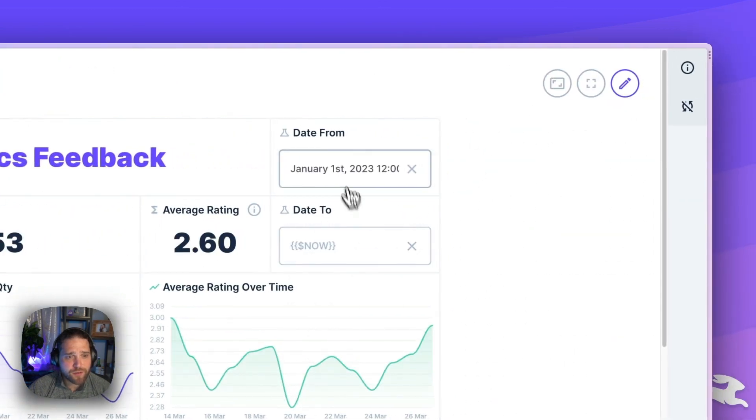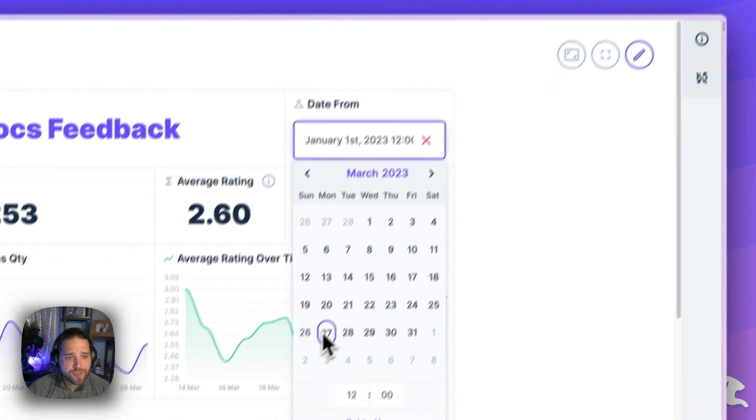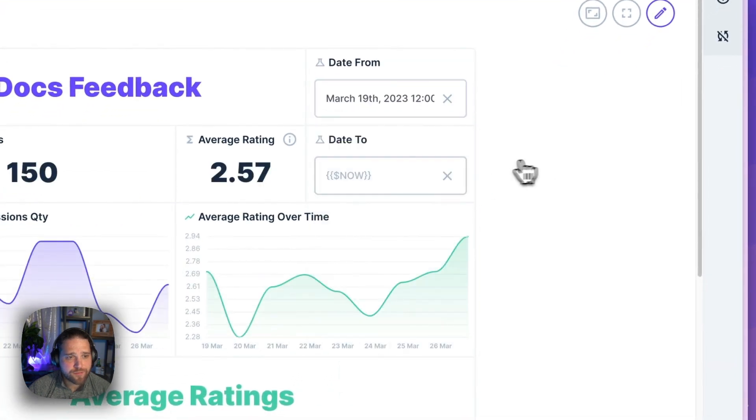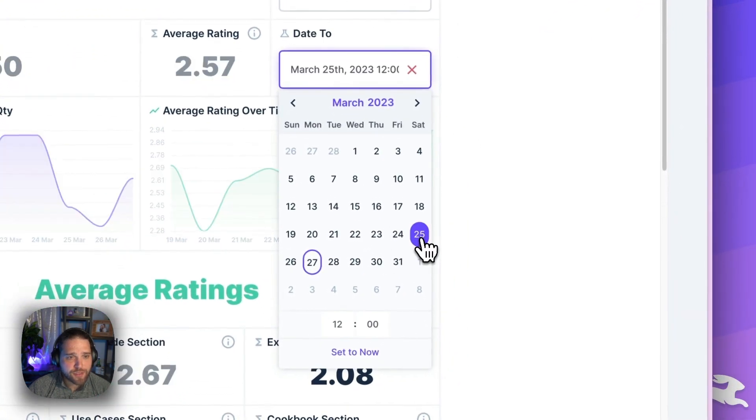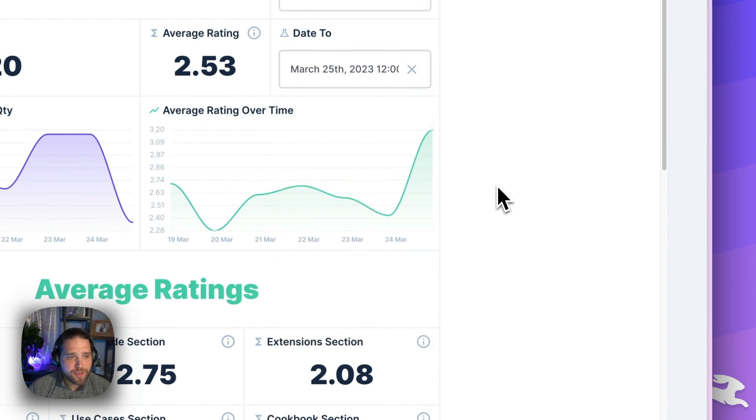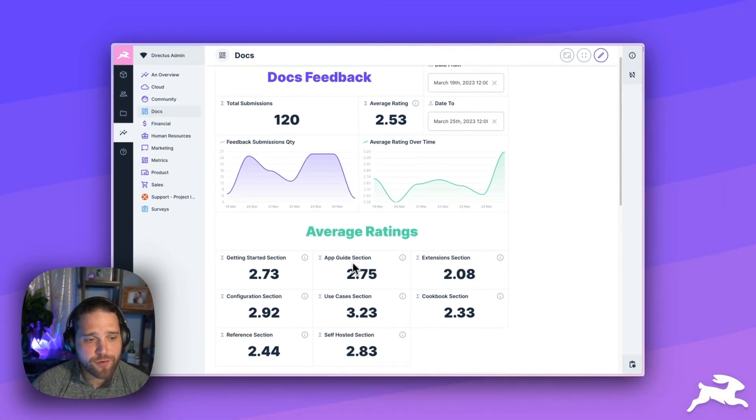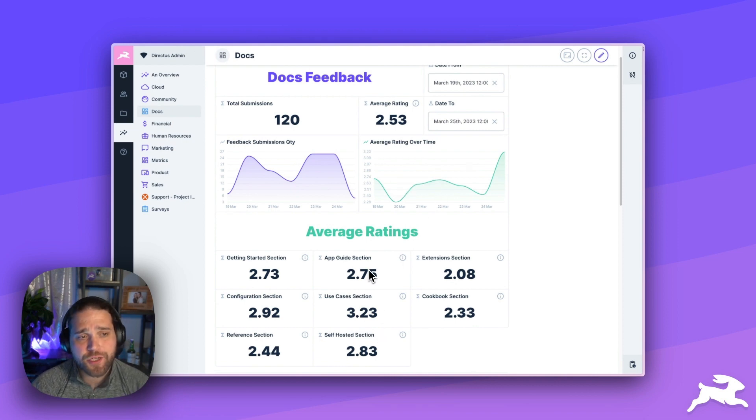Let's say I want to adjust the timeline. I just want to see stuff from last week. Now, I can go in and drill down and I can see we've got 120 submissions last week. And here were the broken out ratings for each submission or each section of the docs.